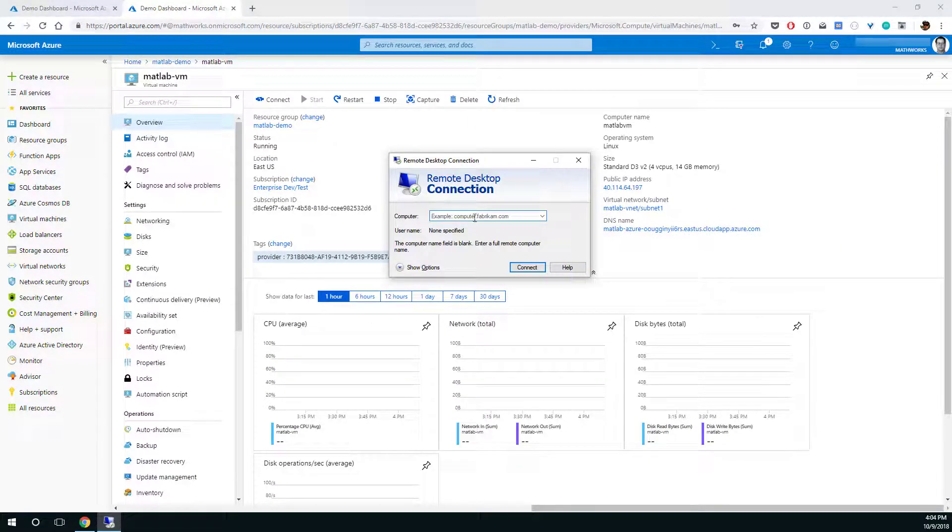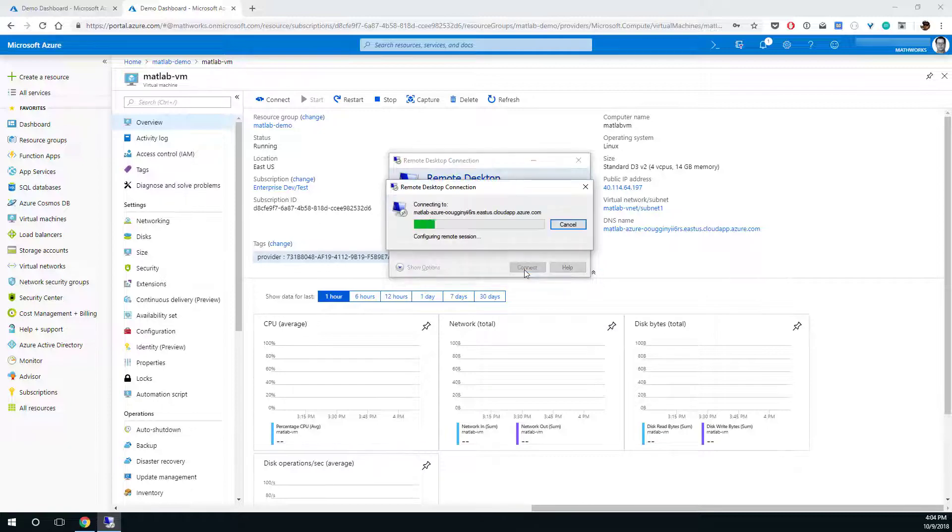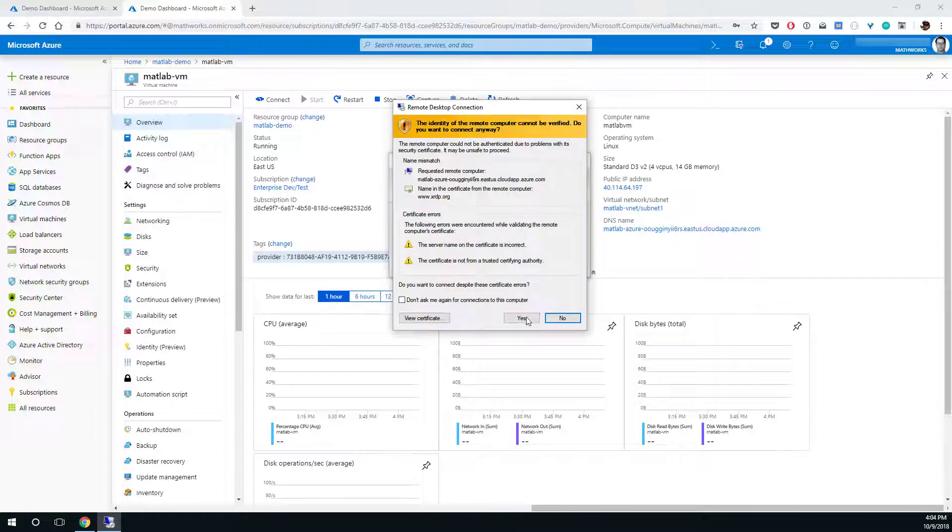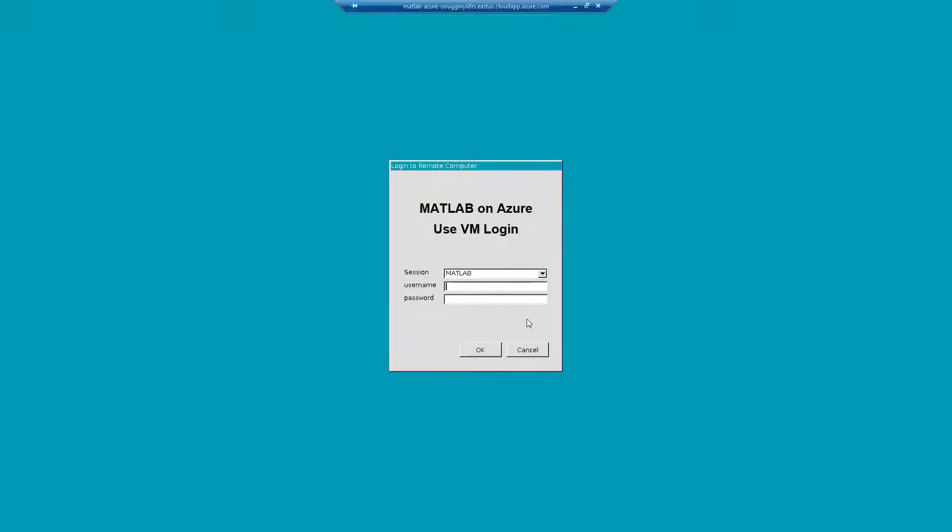Open remote desktop on your local machine and paste the DNS name and click connect. On the login screen, enter the username and password you specified earlier.